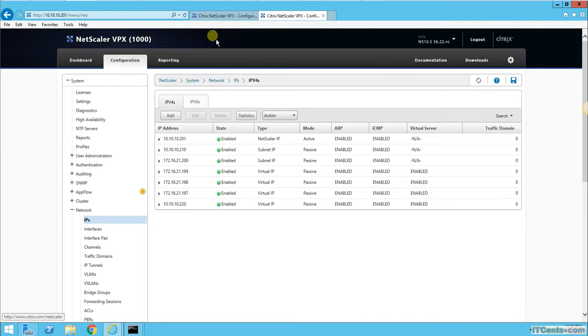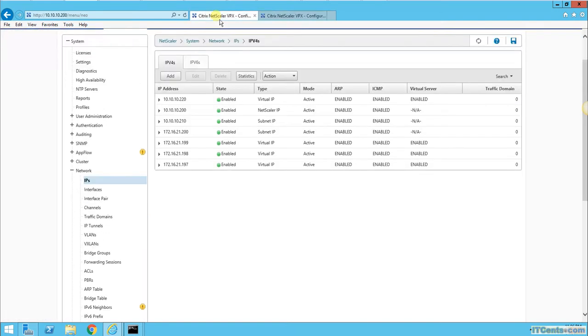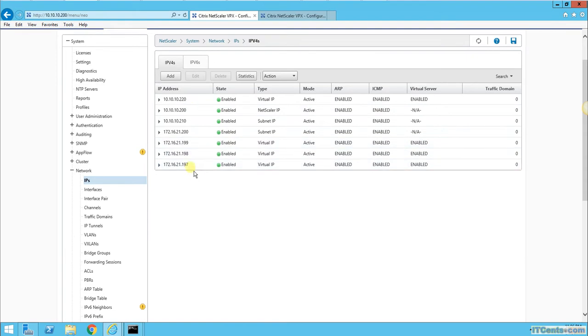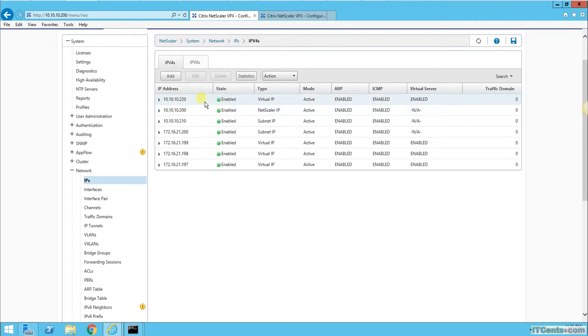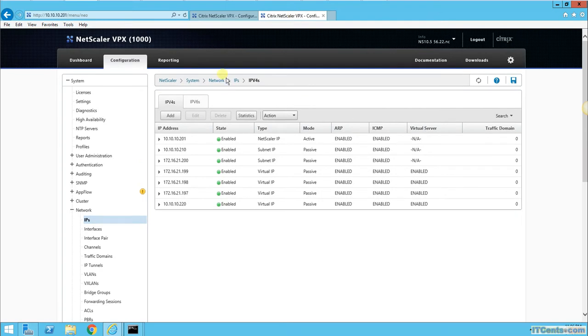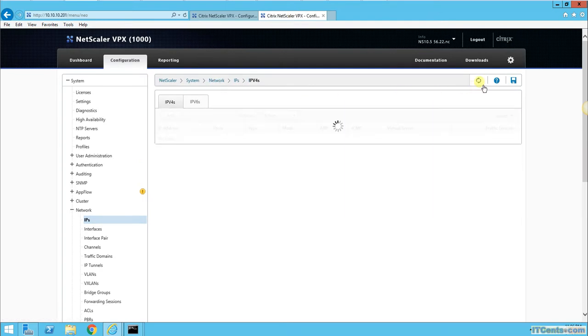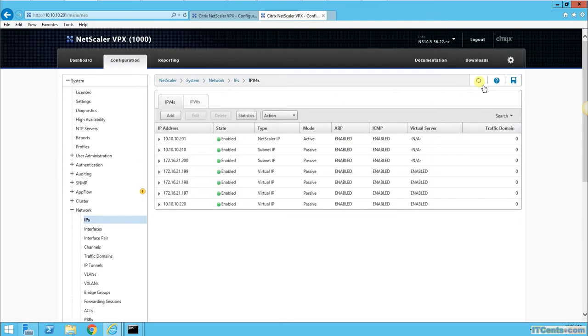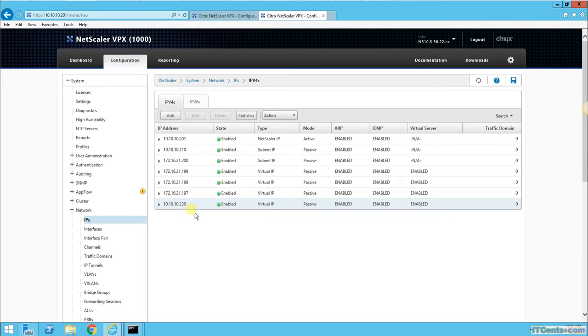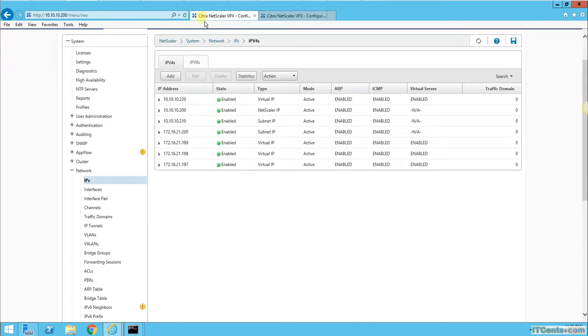Now I have created a virtual IP 10.10.10.220, and I would like to use this virtual IP as a gateway. Let's wait a while. Okay, it's here already. 10.10.10.220, awesome.